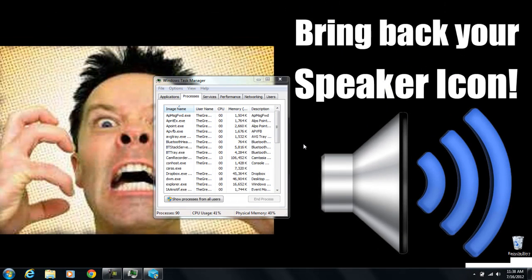I hope that's all we had to do to get those icons to reappear. If that didn't work, shoot me a message, let me know what went wrong, and I will do my best to help you out. I know how frustrating this can be. Thank you for watching.